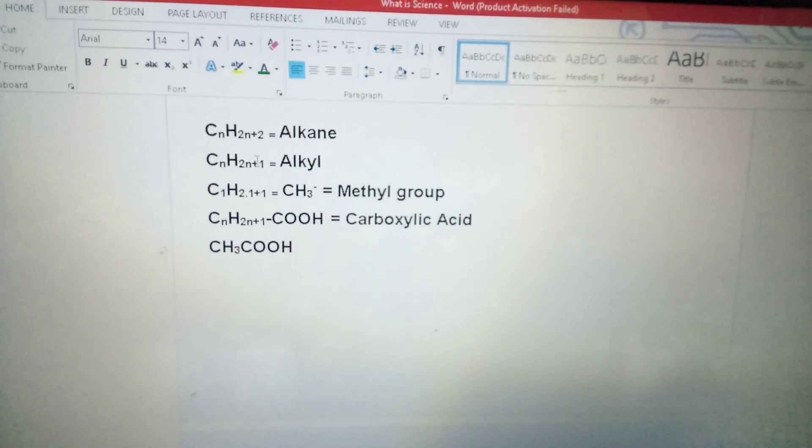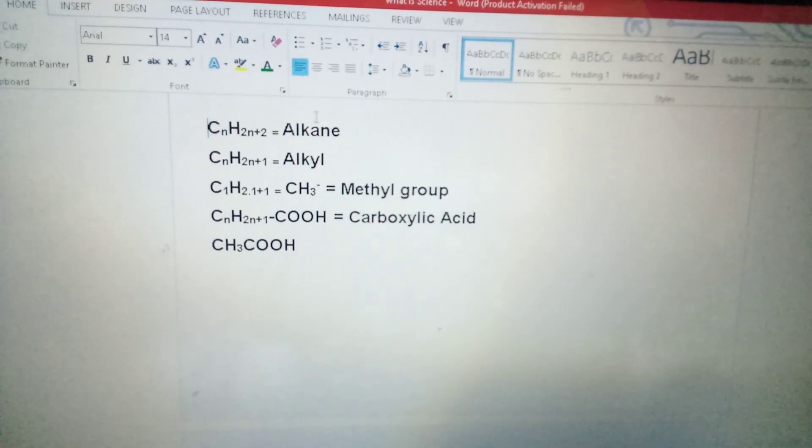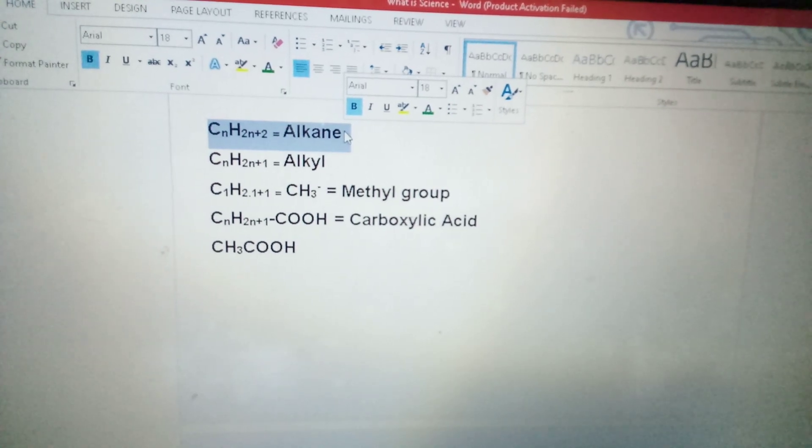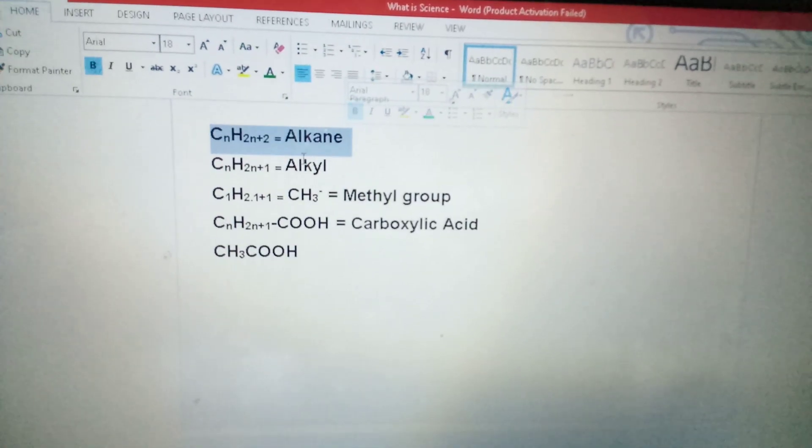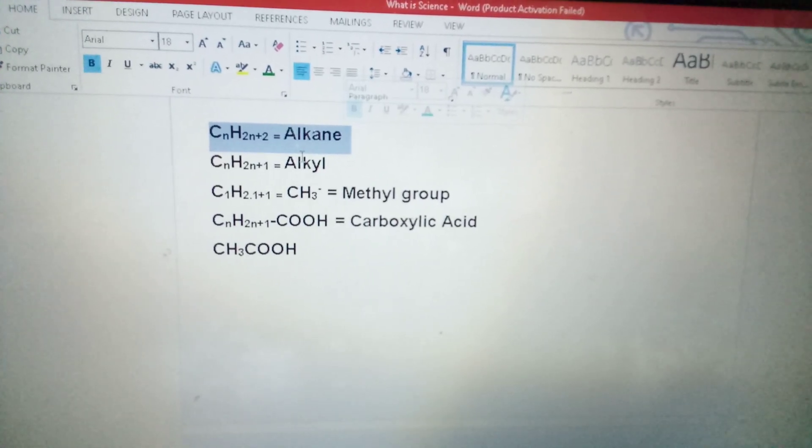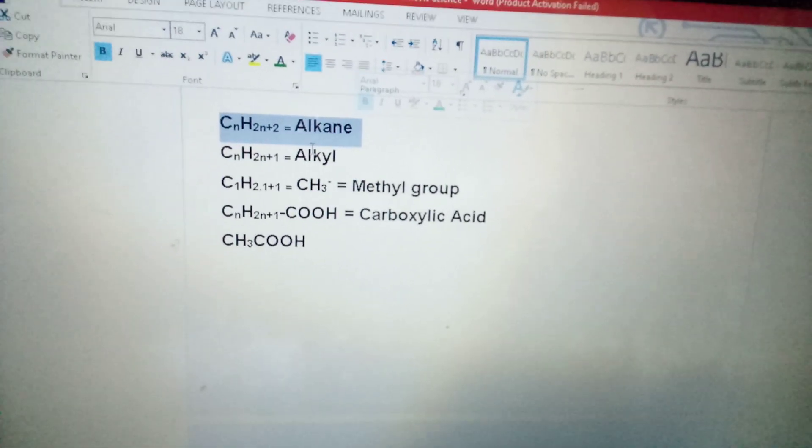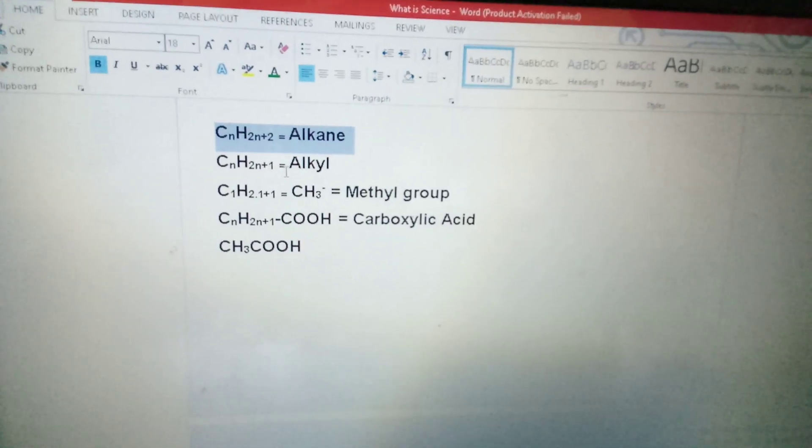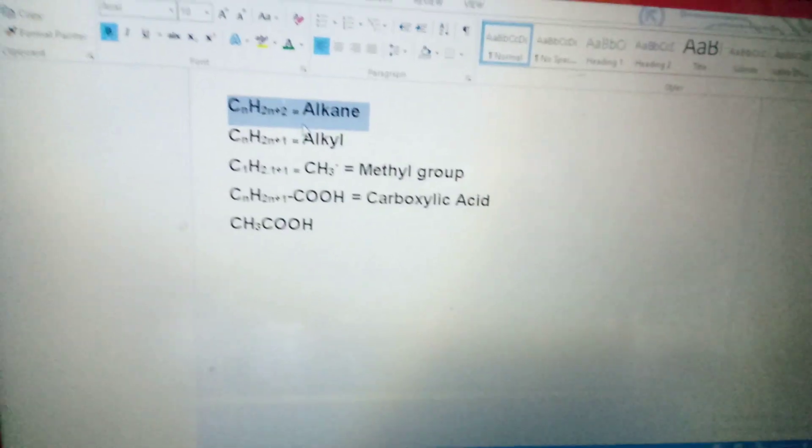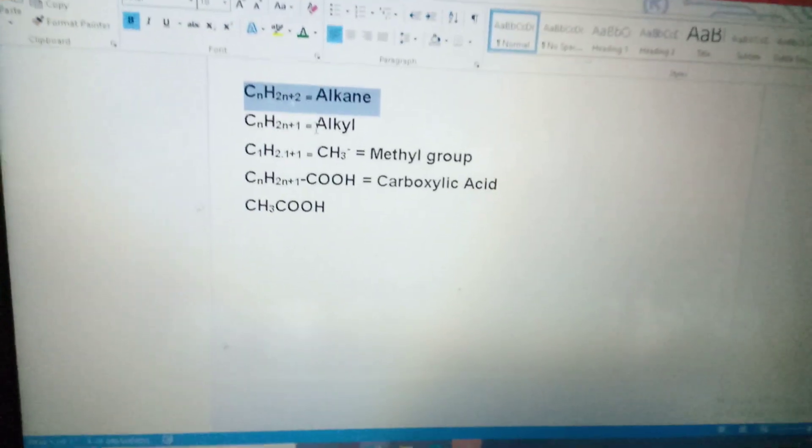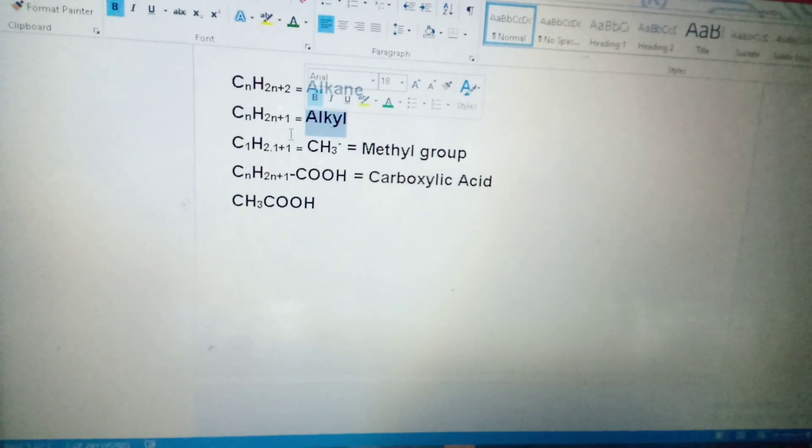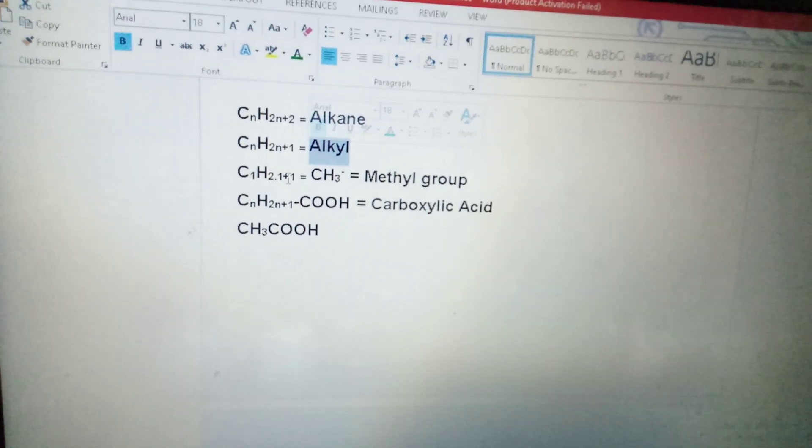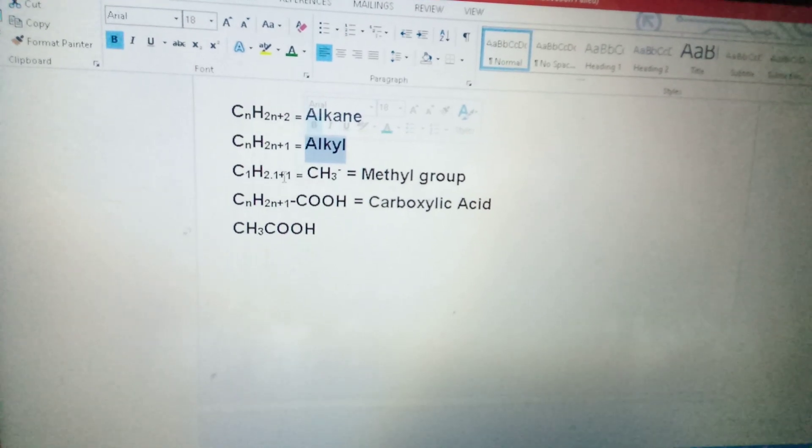CnH2n+2, this is the alkyne group. If we minus one hydrogen alkyne group, we will get general formula of alkyl group. Agar hum log ne minus one hydrogen here kar diya, ek hydrogen se minus one kar diya, to haa me kya mil ega general formula of alkyl group: CnH2n+1. Now, let me give me one good example.